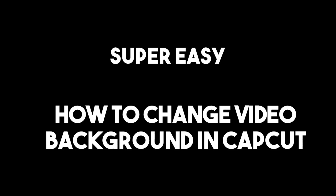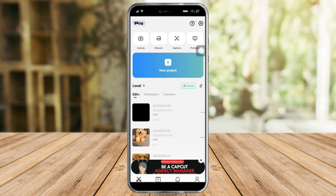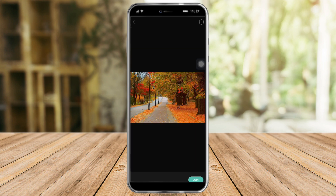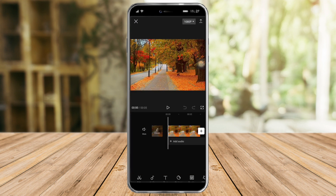In this video I'll teach you how to change video background in CapCut. What you need to do is click 'New Project' and look for the background that you want to use. For me I'll choose this, click on 'Add', and now I'm on CapCut.